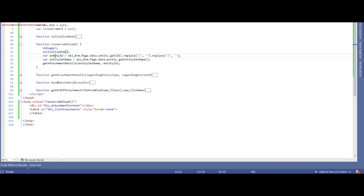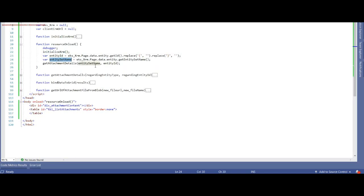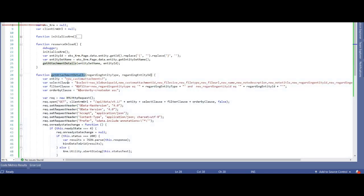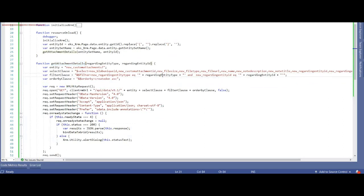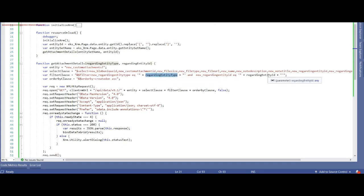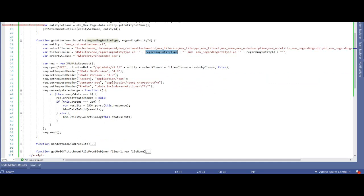And then I'm passing both to get attachment details. In this method, get attachment detail, I'm using XMLHttpRequest to fetch the records from the custom entity which are from entity type and entity ID. This is my filter clause. Once I get this detail, I'm passing the result